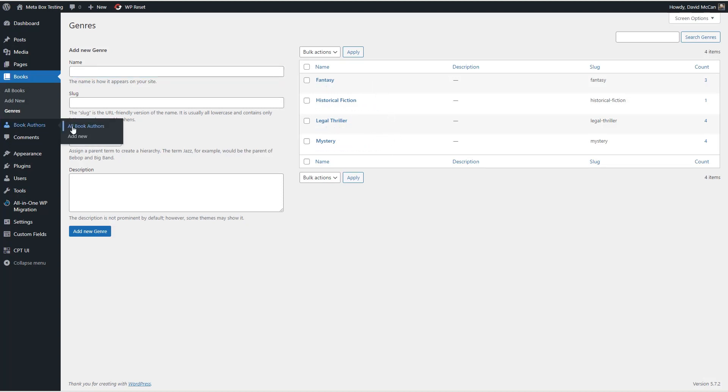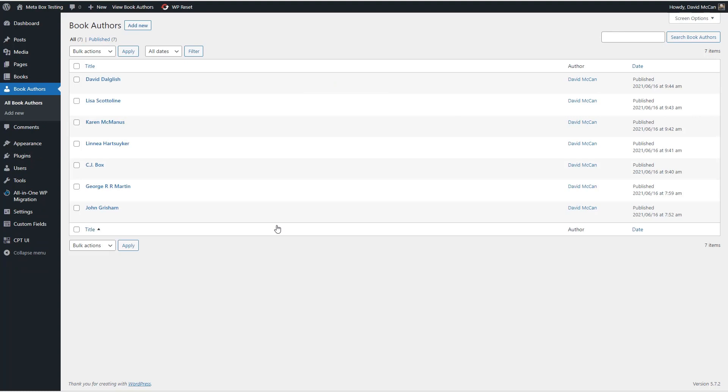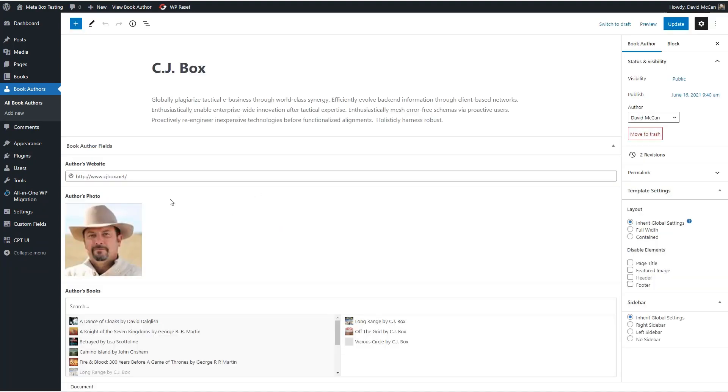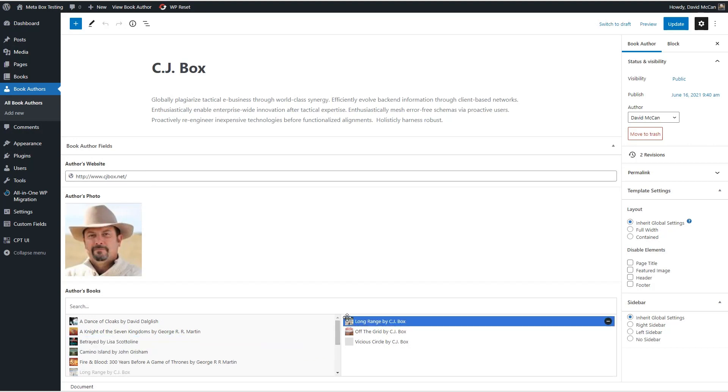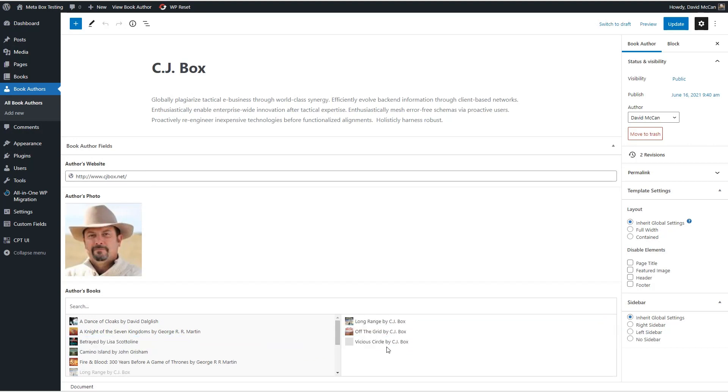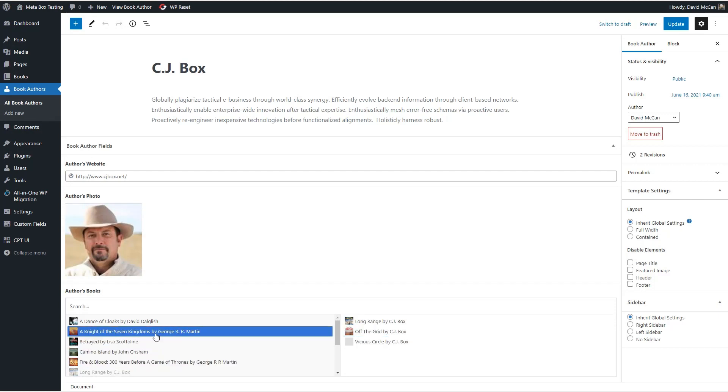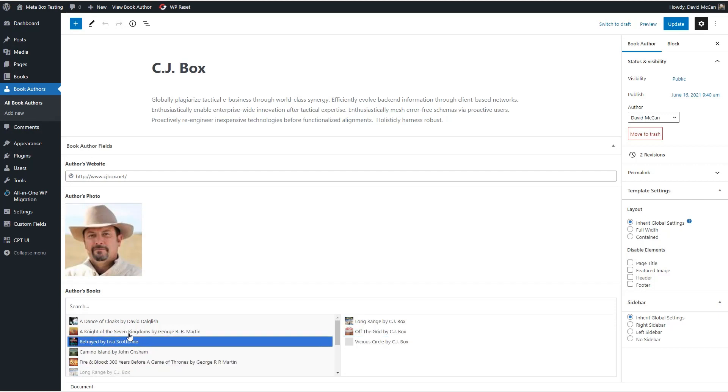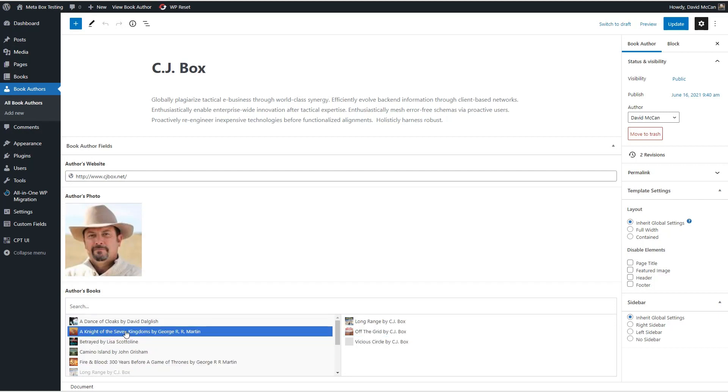These are the genres that are assigned to different books. And if we look at book authors, we can see here's the URL field linked to the author's website. Here's the author's photo. And here are the books by this author, CJ Box, that were picked from the relationship field. Okay, so that's what we have to start out with. Now let's jump into the migration process.